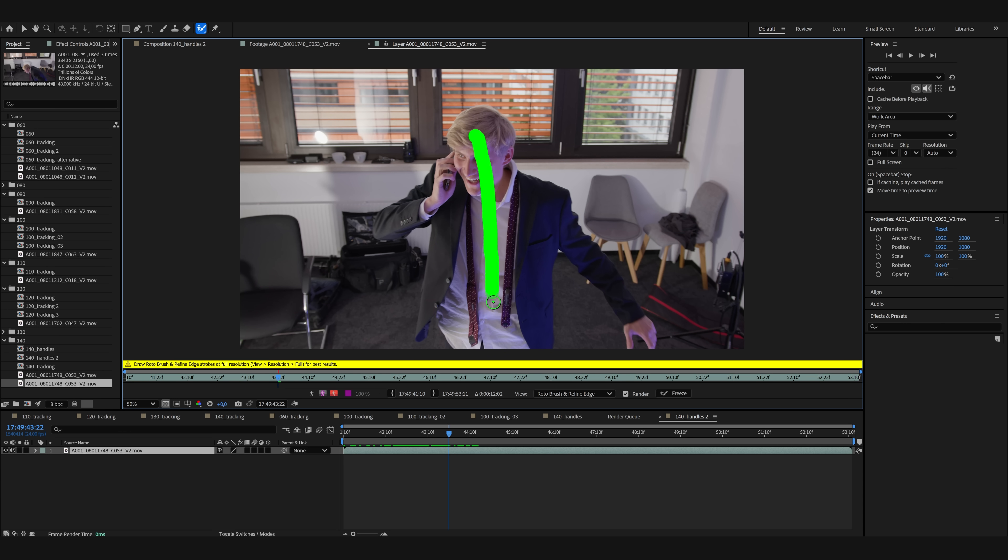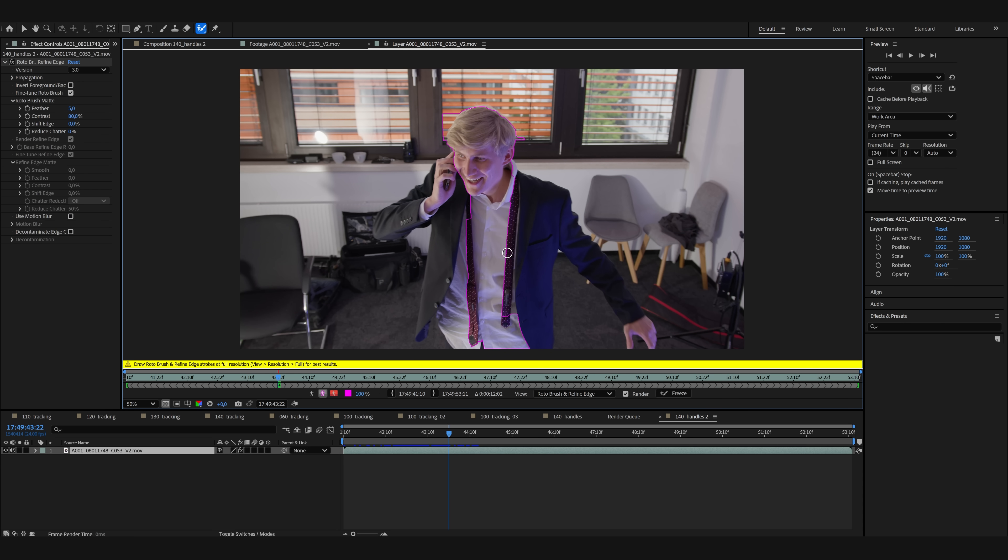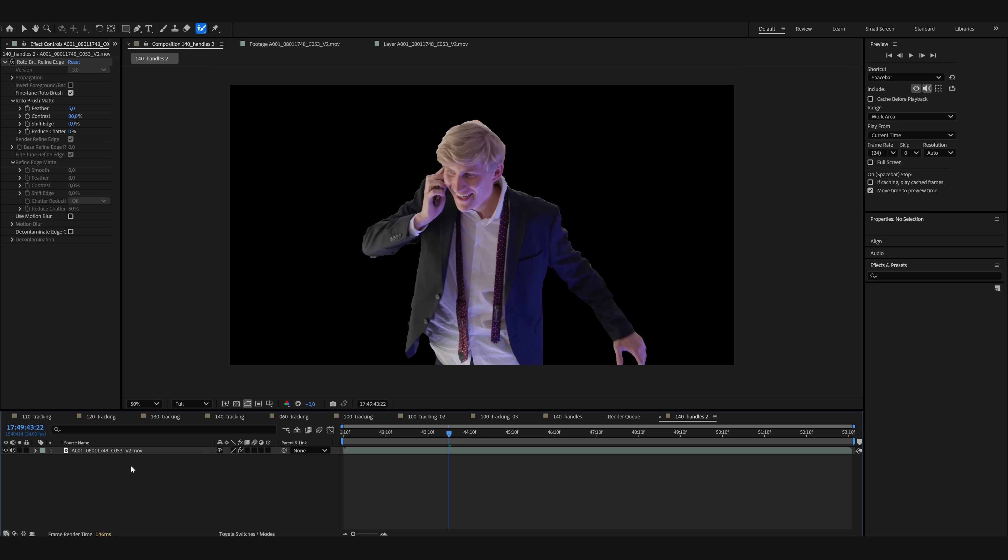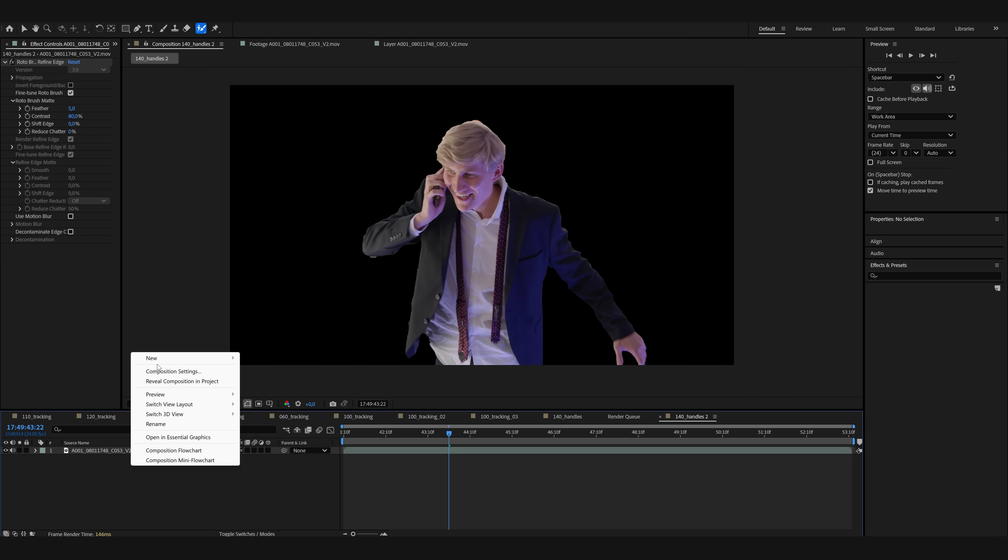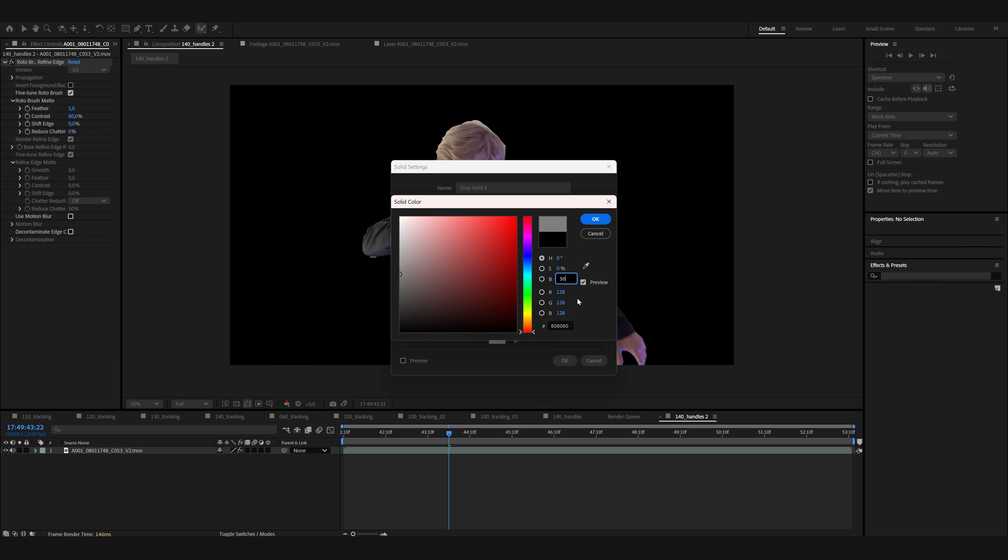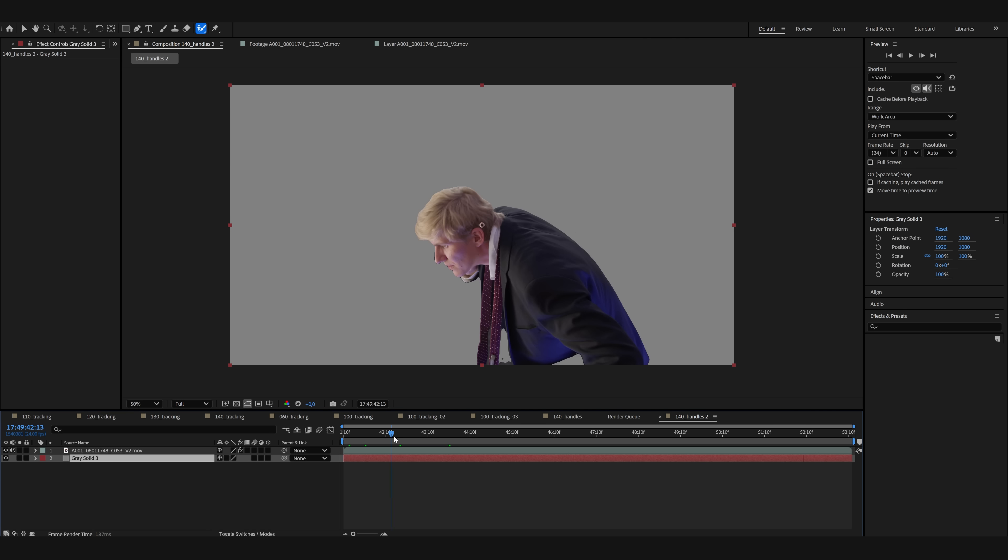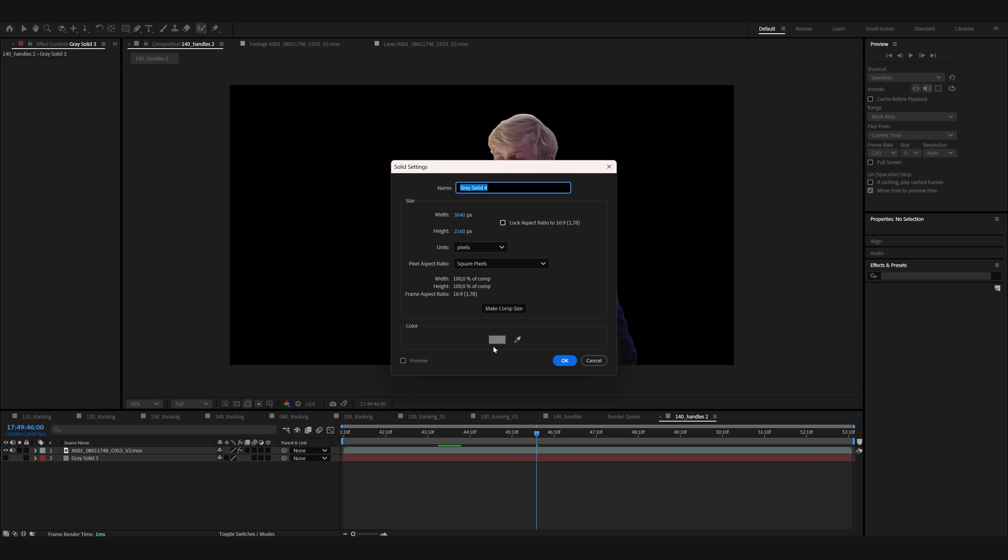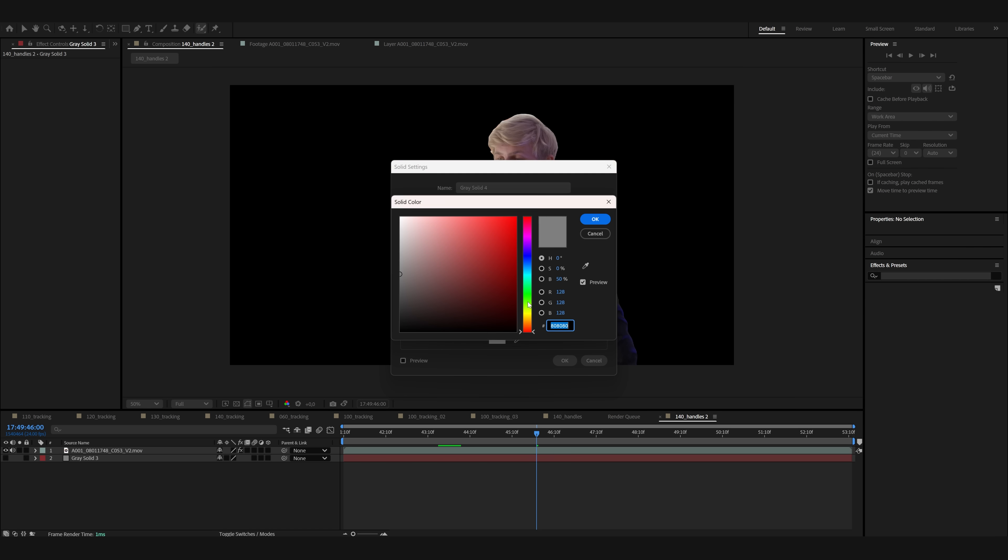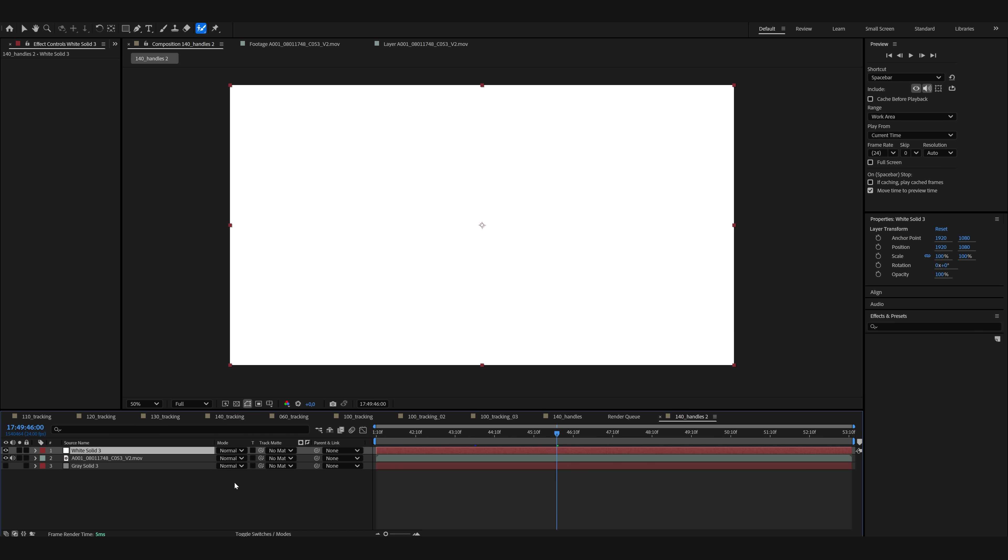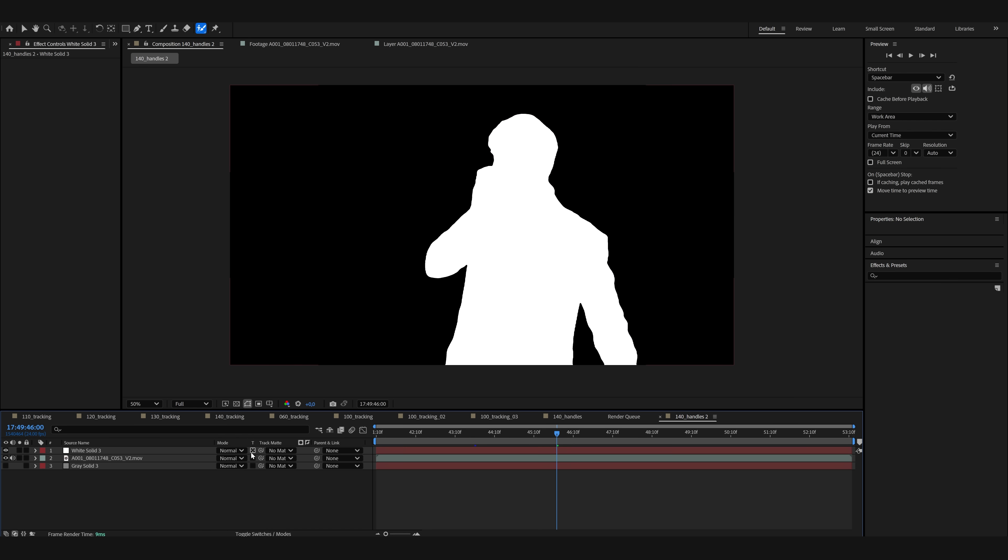For example, in After Effects, you could use the Rotobrush tool to isolate your character and put them on top of a 50% gray layer. You can generate the black and white mask the same way, just hide that background and turn the rotoscope of yourself white. The edges also don't have to be perfect, because Wan Vase just generates new ones.